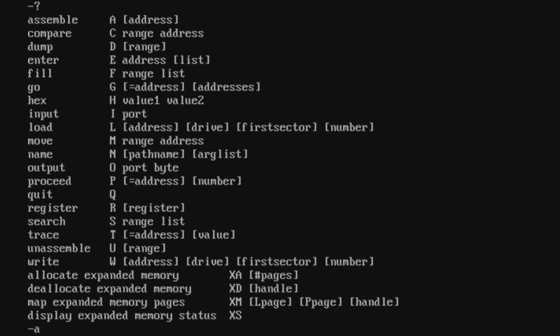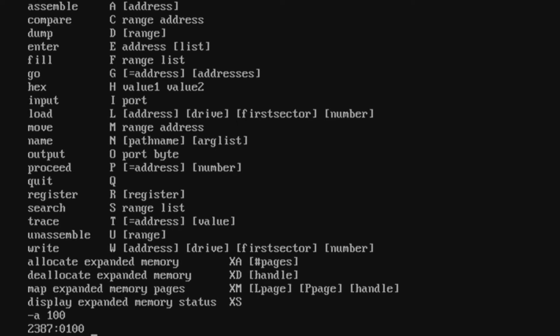The first thing we want to do is start making our program using the assemble instruction. As you can see in the help screen, to use the assemble instruction you have to tell the command where we want to start assembling the program. We're going to assemble our program starting from offset 100 hex.